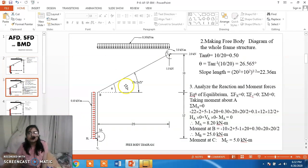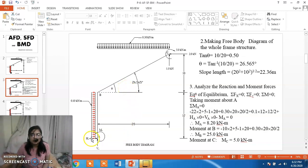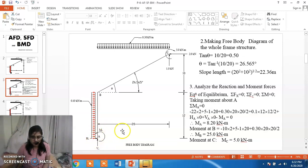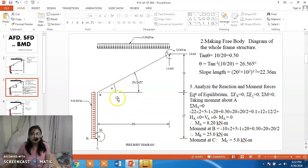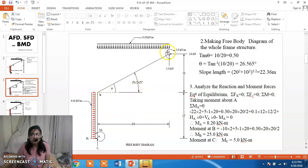Now we draw the free body diagram of the structure in order to analyze it. We assume HA is acting rightward, VA is acting vertically upward and MA is acting in the anti-clockwise direction. First we find angle theta: tan inverse of 10 by 20 gives 26.565 degrees. Using the Pythagorean theorem, the slope length BC is 22.36 meters.